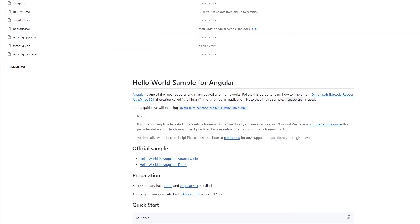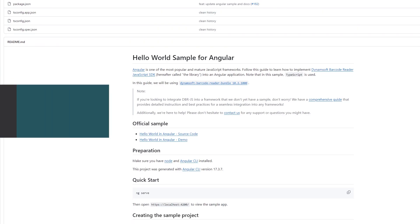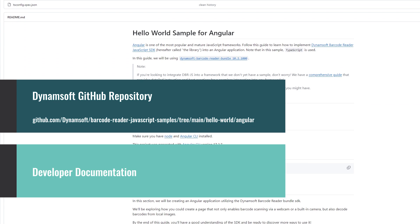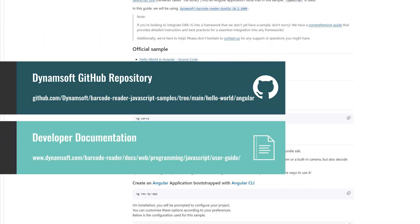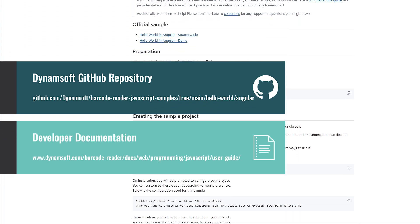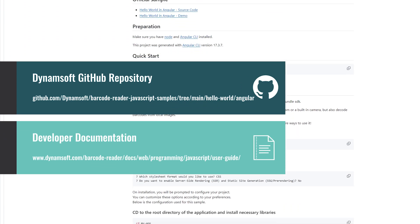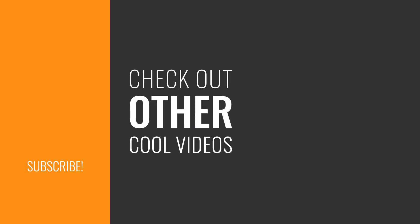That concludes our tutorial. For a hands-on experience, find the demo on our official Dynamsoft GitHub repository. Check the link in the description and download it for a test run. Thank you for watching.